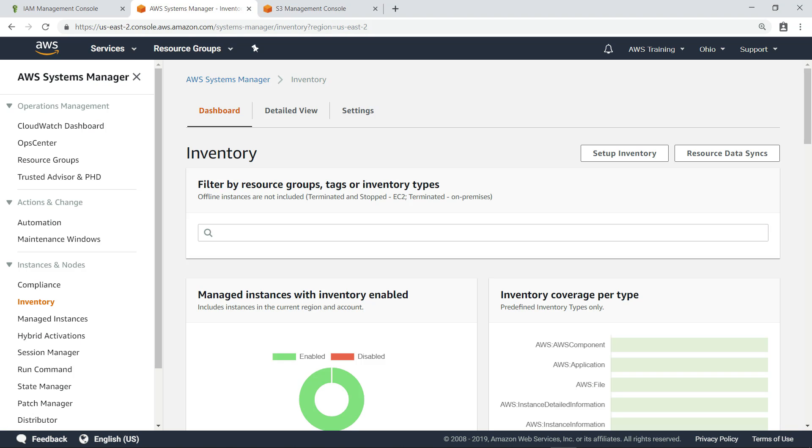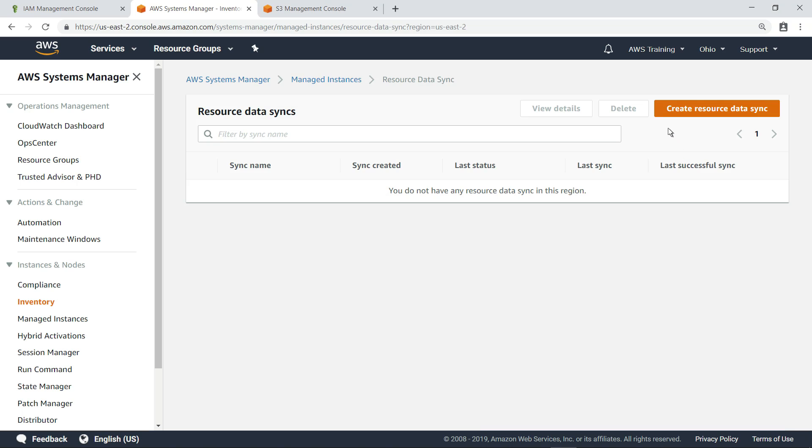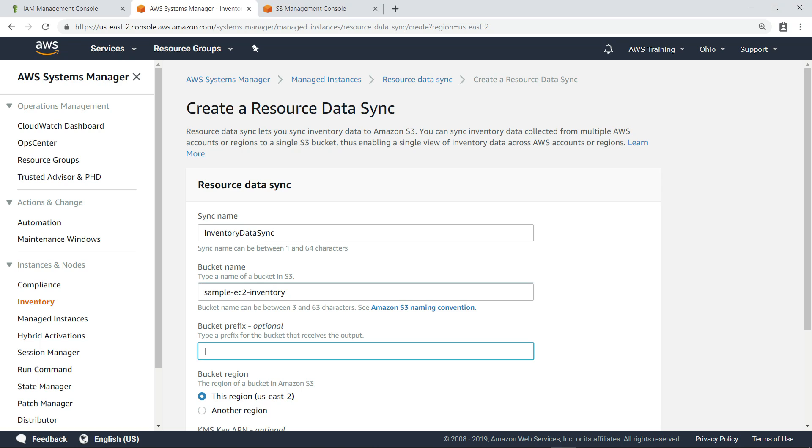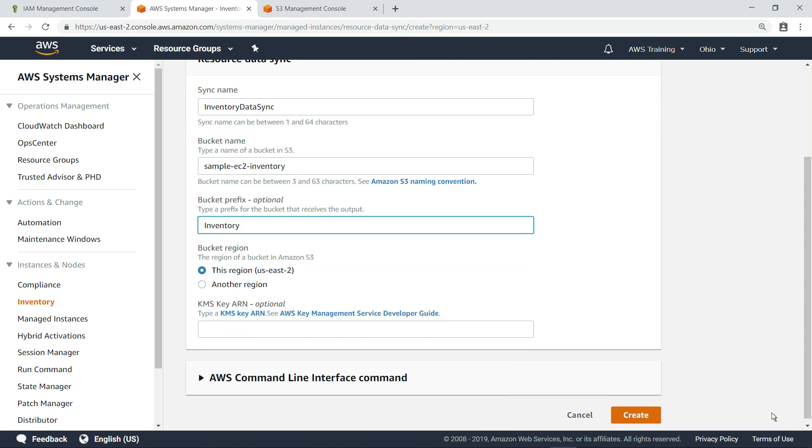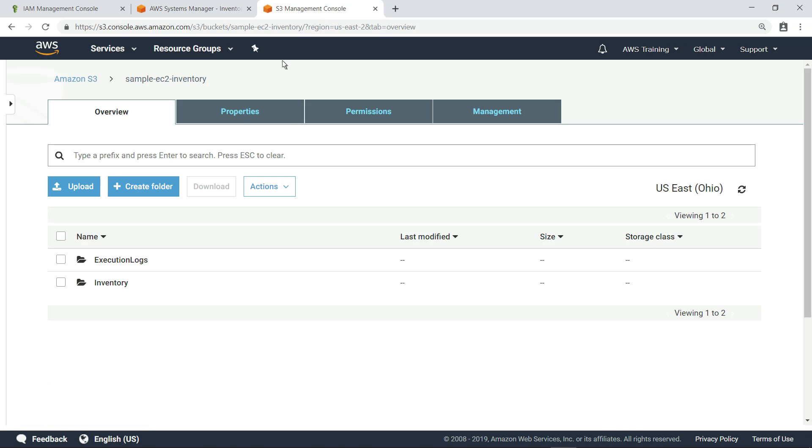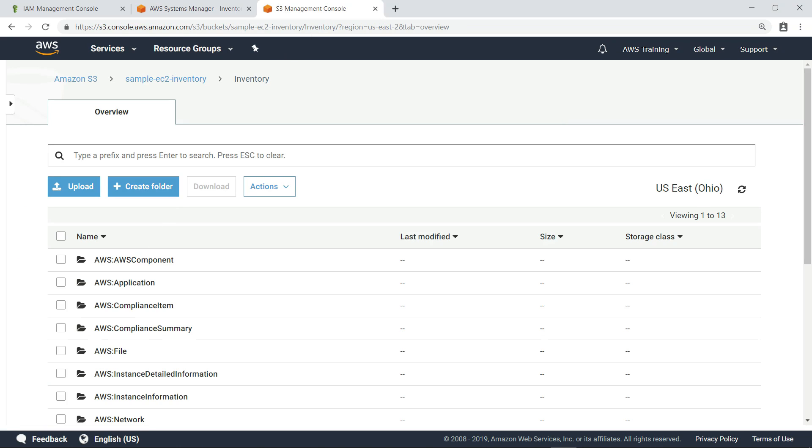Once you've added the bucket policy, you can create a resource data sink to store the inventory data in your S3 bucket. Provide a name for the data sink, and then specify the bucket name and prefix where you want to store the inventory data. Now, when you return to your S3 bucket, you can see that a new folder has been created for the inventory data.